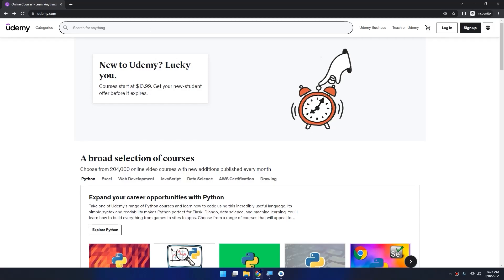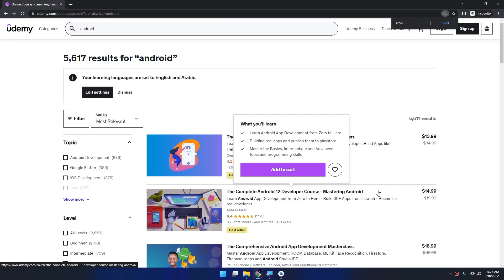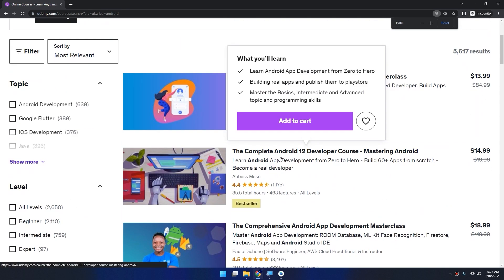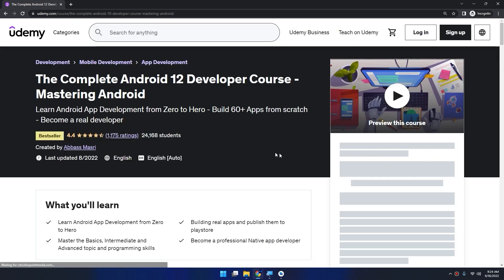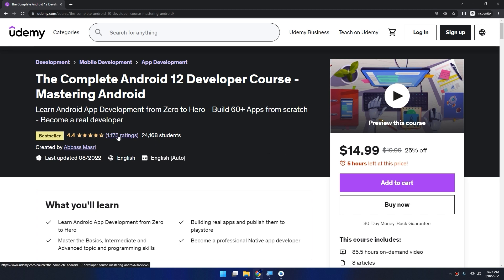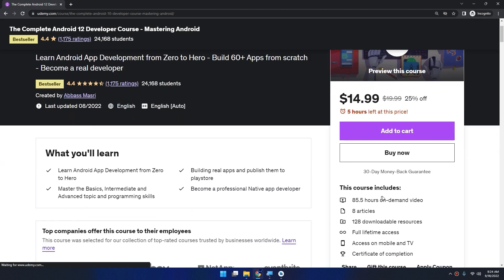If you want to learn Android app development, go to Udemy and search for Android. You will get my course as a bestseller course: The Complete Android 12 Developer Course - Mastering Android. Click on it - you're gonna learn how to build 60 apps from scratch with a rating of 4.4 and the bestseller. This course is about 86 hours on video on demand.